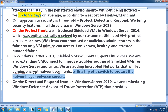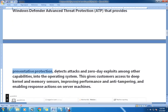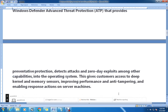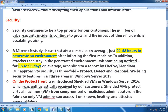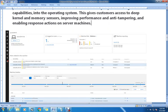On the Detect and Respond front, in Windows Server 2019 they are embedding Windows Defender Advanced Threat Protection (ATP), which provides preventive protection, detects attacks and zero-day exploits, among other capabilities, into the operating system. This gives customers access to deep kernel and memory sensors, improving performance, anti-tampering, and enabling response actions on server machines.